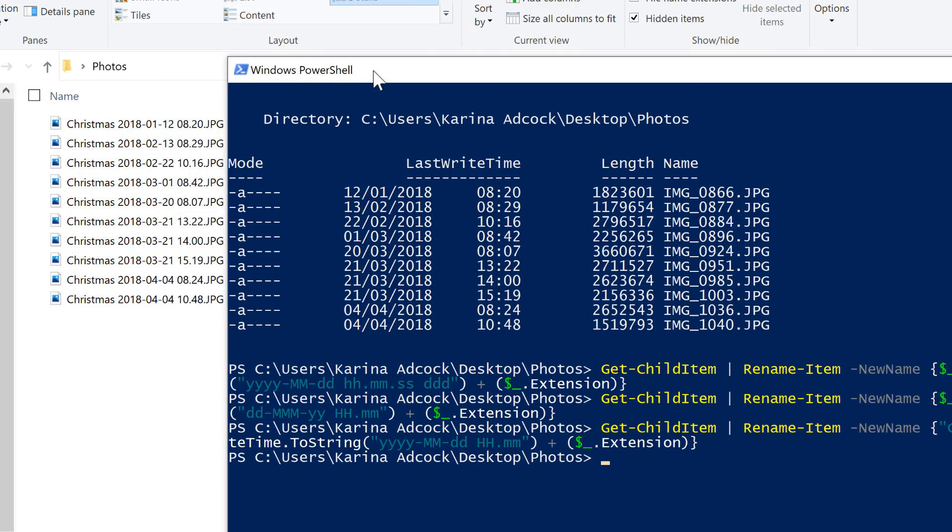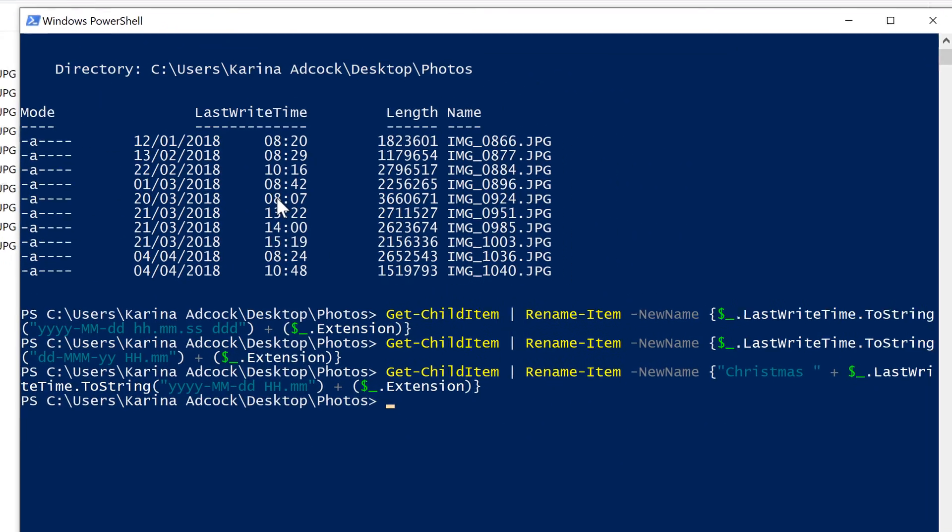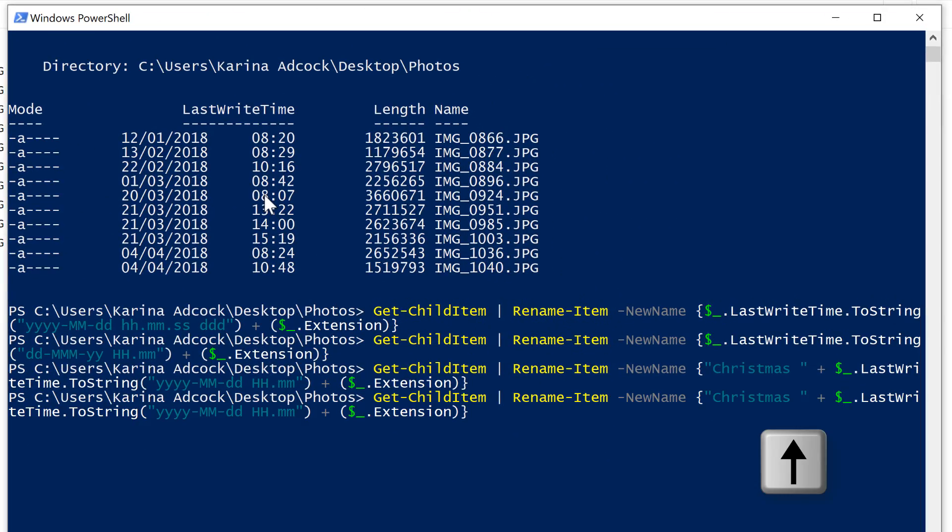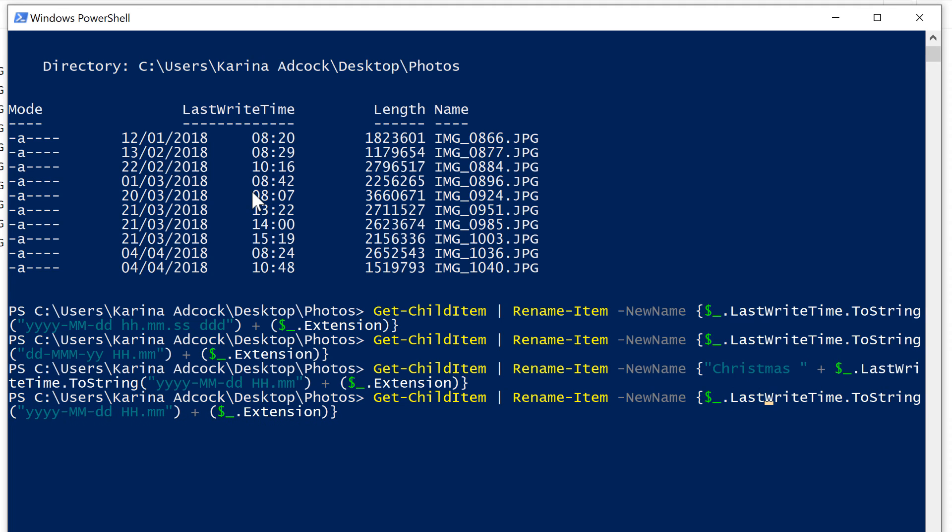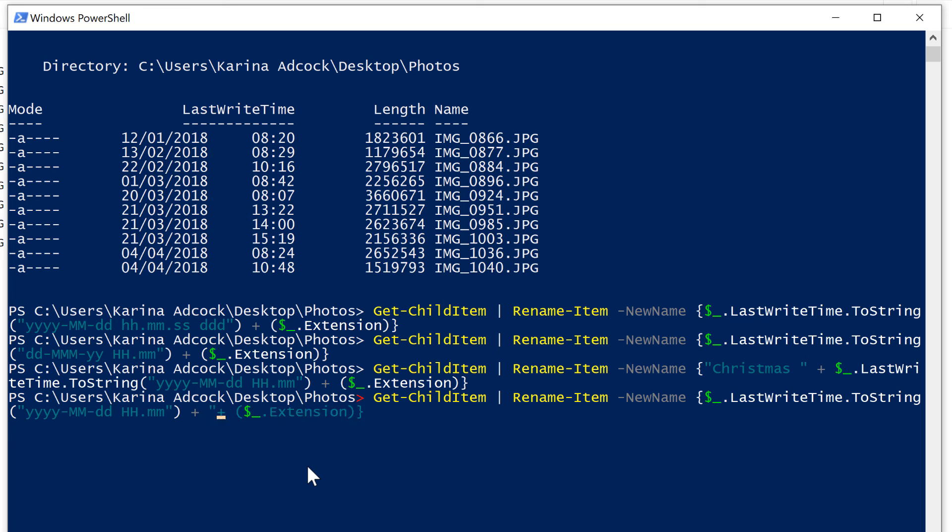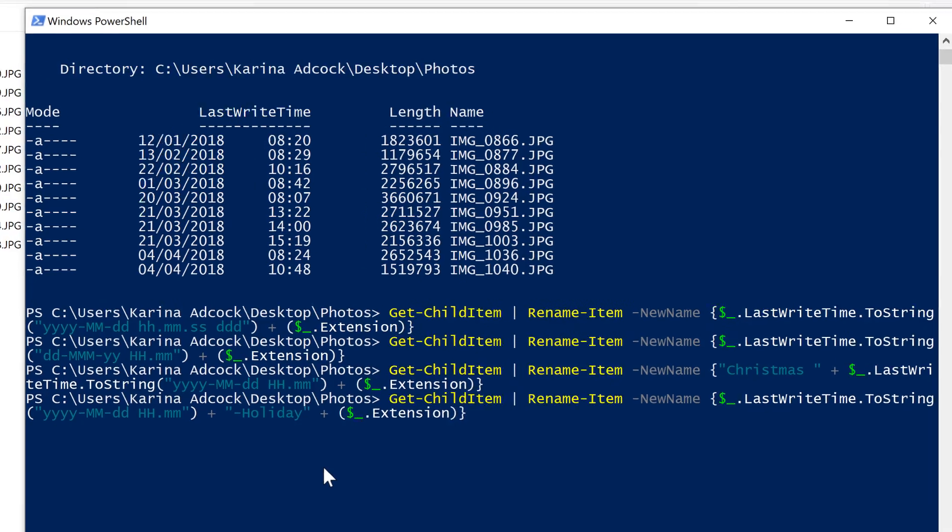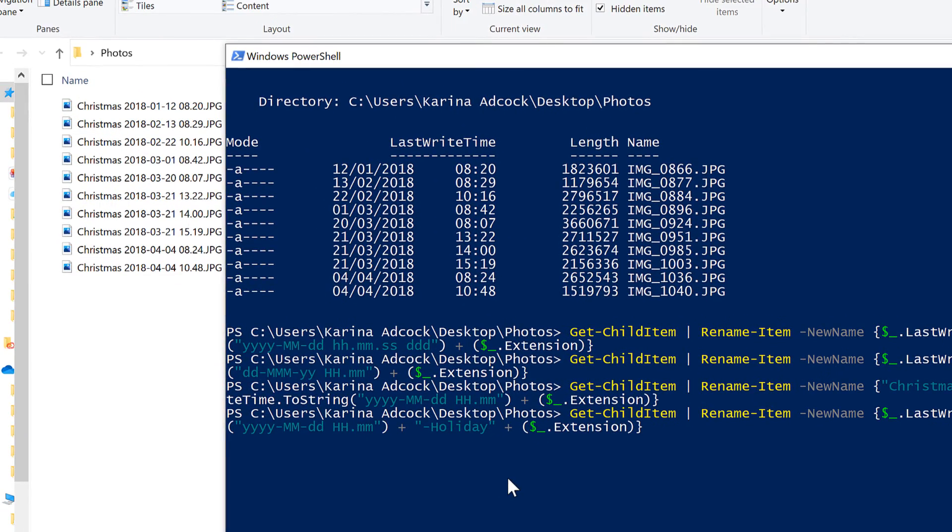Then if you want to add something onto the end of these file names, I'm just going to delete the word Christmas from the beginning of this. And to add something onto the end, it has to come after the date but before the file extension. So I need another plus symbol in here, and then it needs to be in quotation marks. And I will type dash holiday and enter.